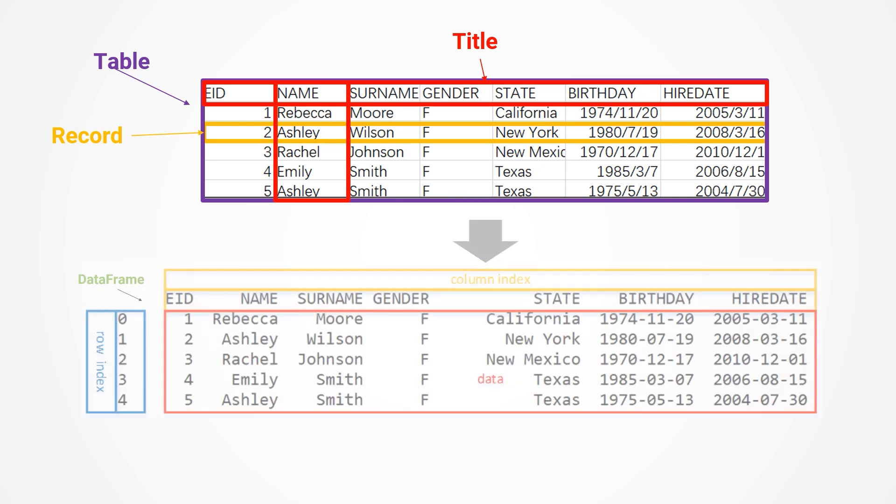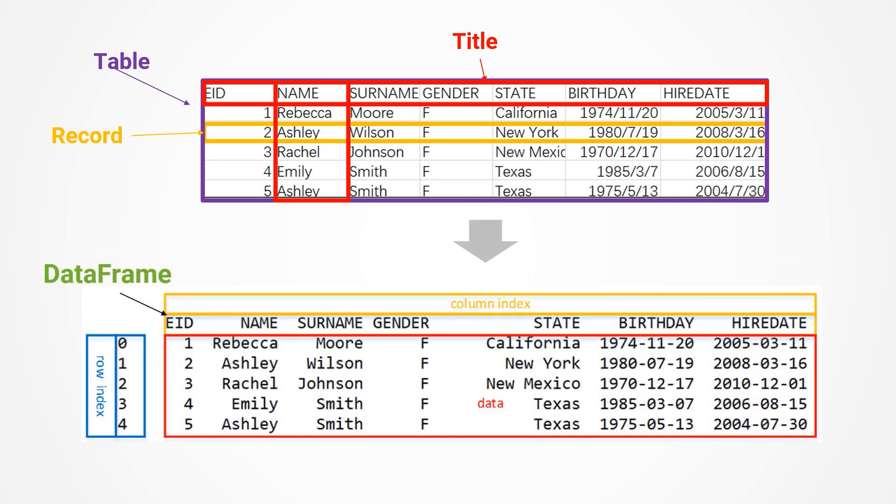Pandas mainly uses something called data frame to process this type of table data. The table appears as this after being loaded into a data frame. It looks similar to Excel, except that the row numbers start from zero.